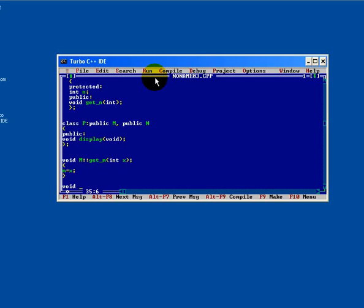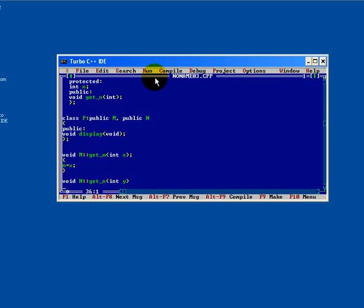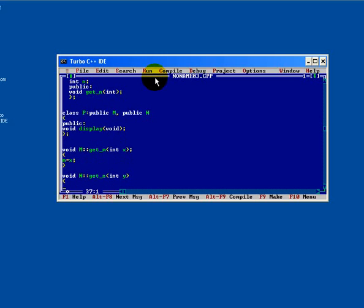Same way, from N base class, get end function has been used with single argument integer y. So we have just defined get end from M base class and get end from N base class. Inside this, N equals to y.